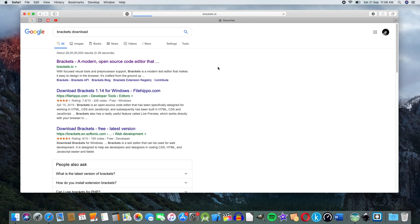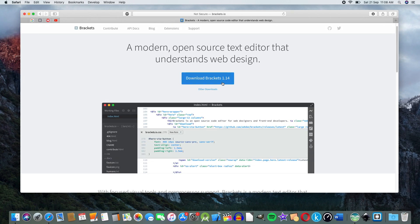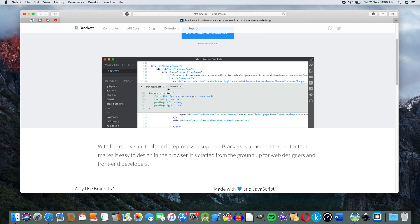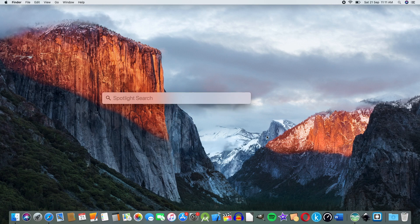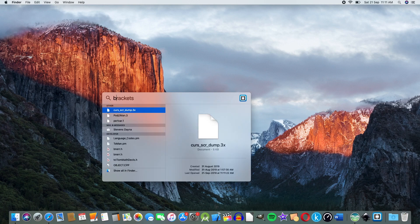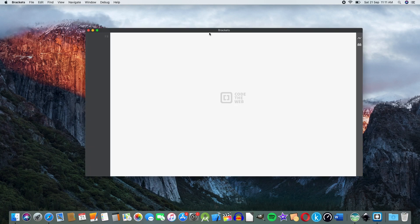We can download Brackets 1.14. This is Brackets.